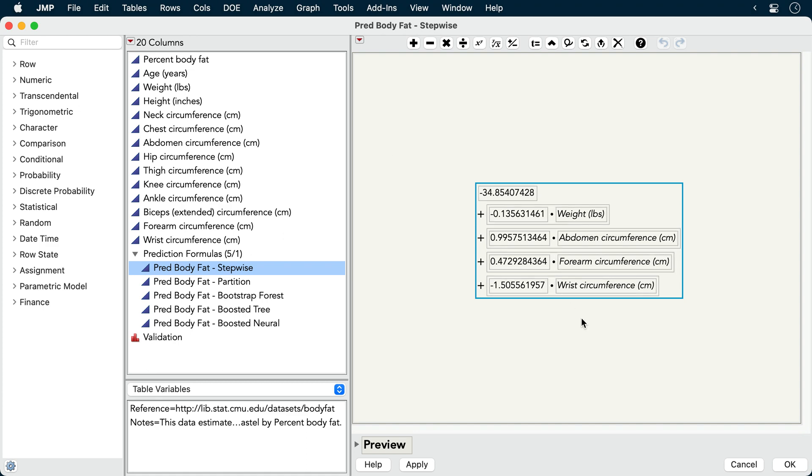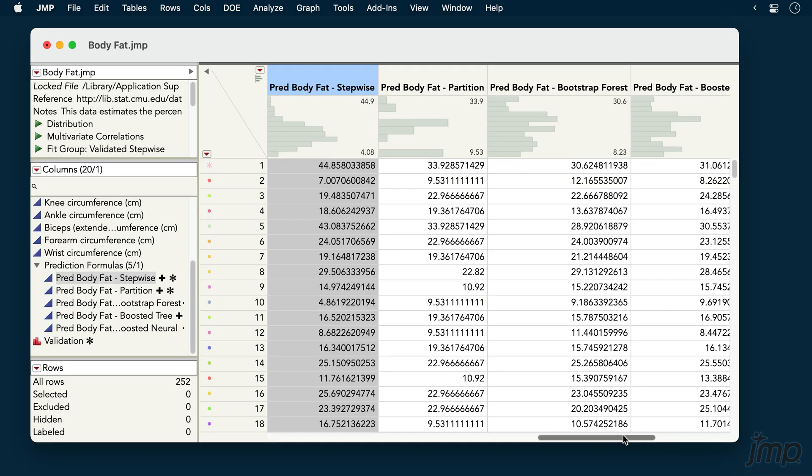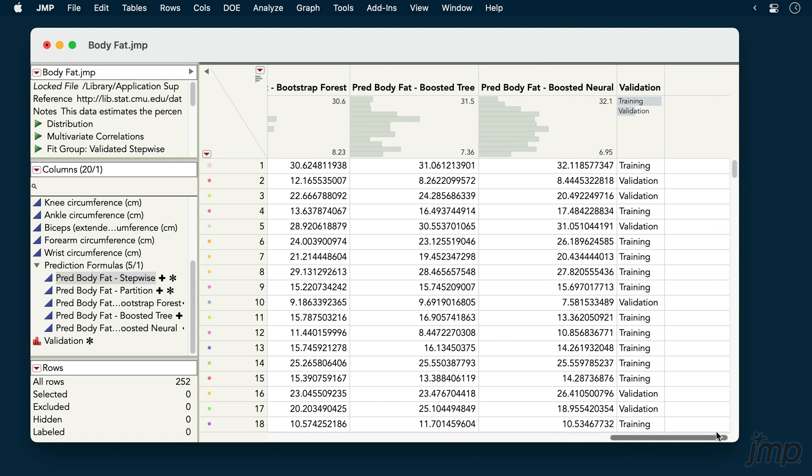The models were built using a validation column, with the final form of each model being selected based on performance on a validation set.